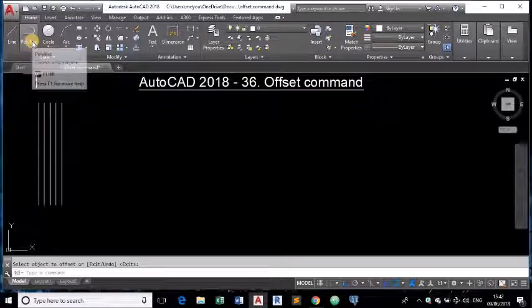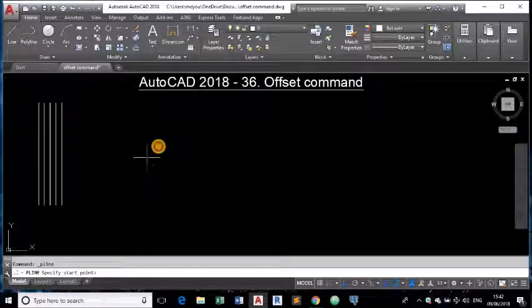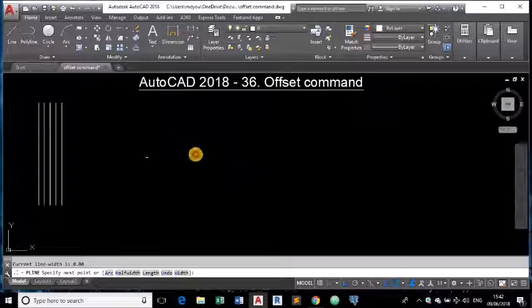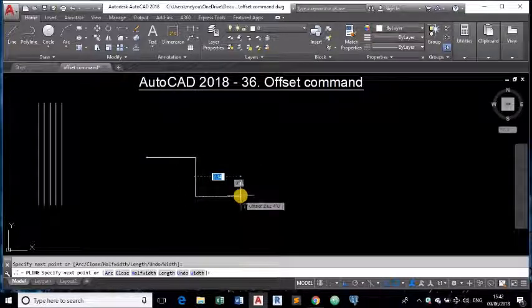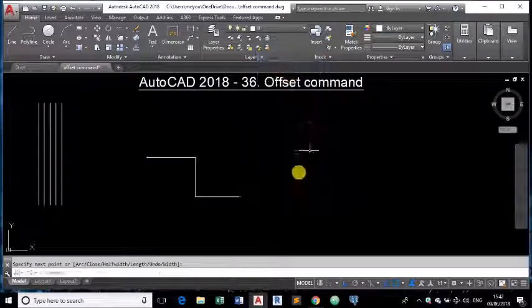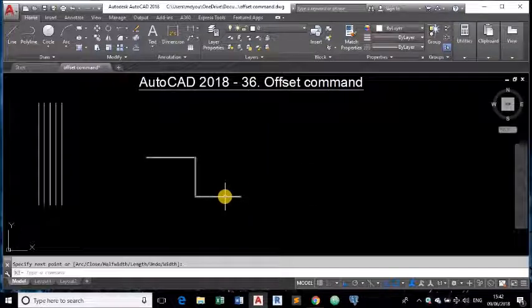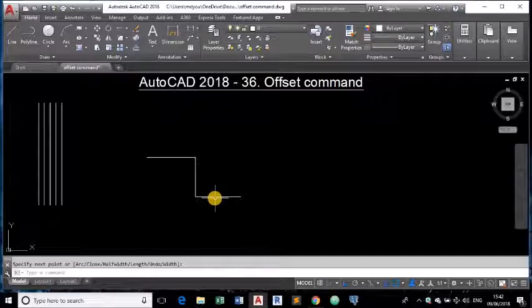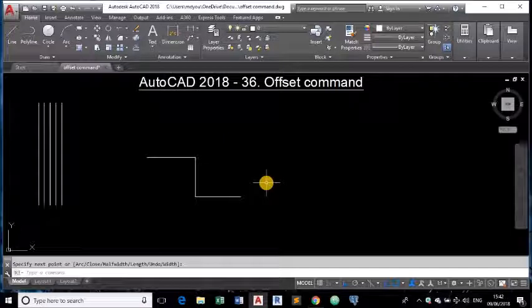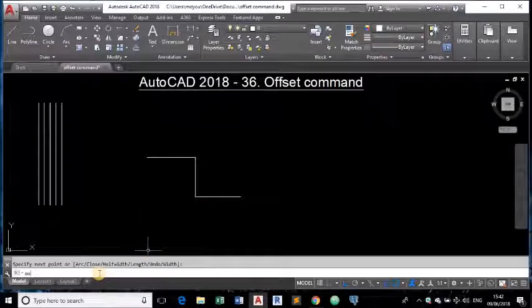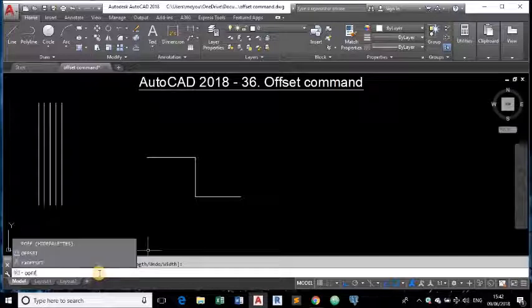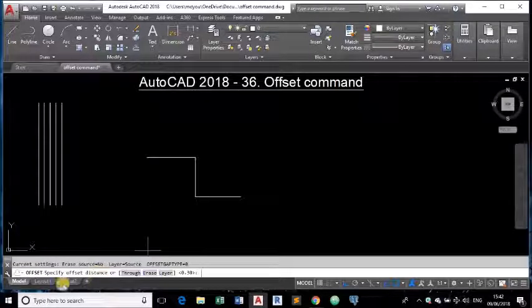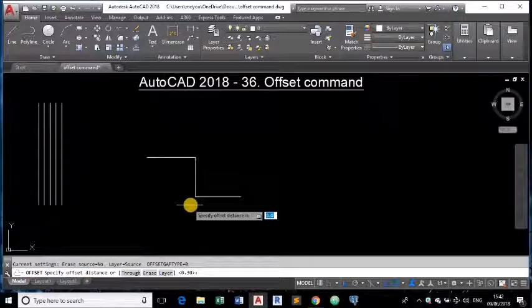Suppose there is a polyline. Suppose we are drawing a polyline of this type. And as you all know polyline is a single line. Though there are three segments here, this is a single object. Now if I issue offset by typing offset here. I am typing now offset and hitting enter in command prompt you can see it is invoking offset command here.